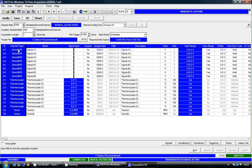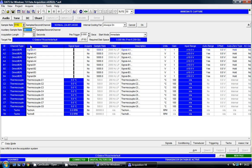I'm going to select a sample rate of 8192, an auxiliary sample rate of 50 samples per second per channel, and an acquisition length of 10 seconds.